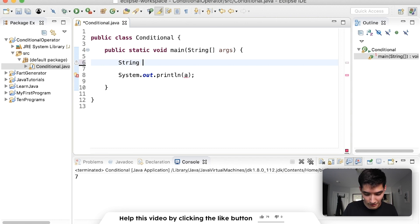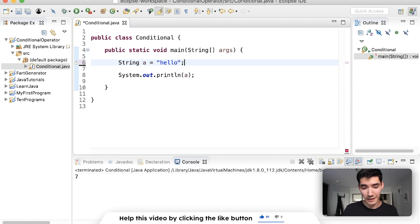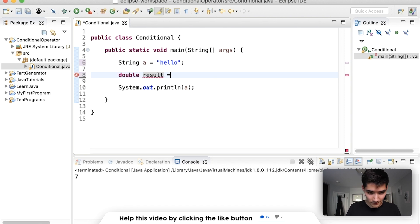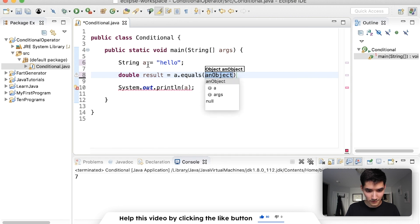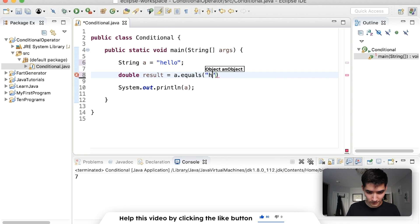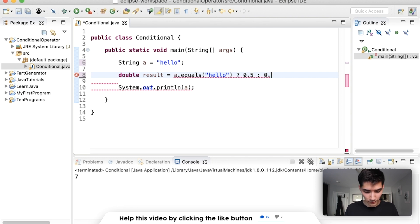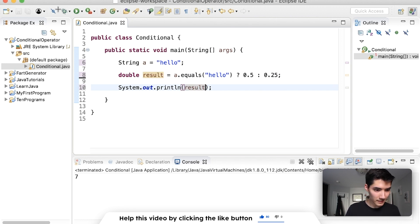Let's say we have a string a that's equal to hello. Let's return 0.5 if it's hello and 0.25 if it's not hello. Say our result is now a double. We'll say a.equals, using our string method, to check if a is equal to hello. Is it equal to hello? If that's true, then we'll return 0.5. But if it's false, then we'll return 0.25 for this little quirky example. We'll print that result out this time. Save and run.